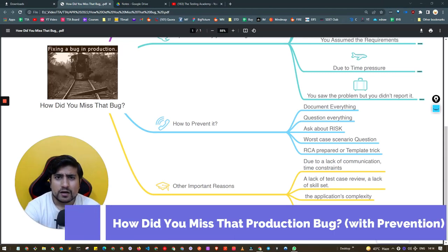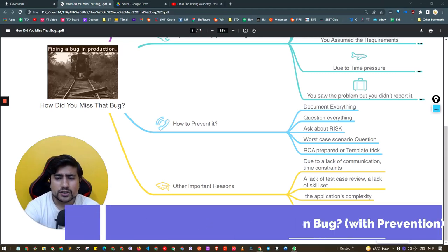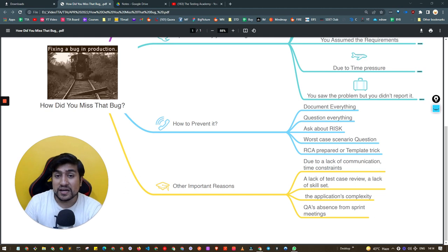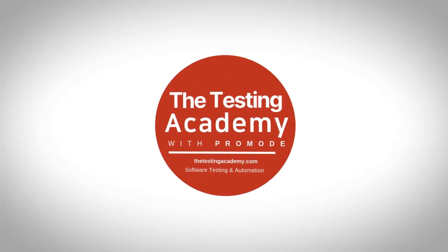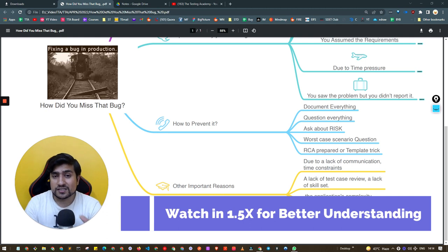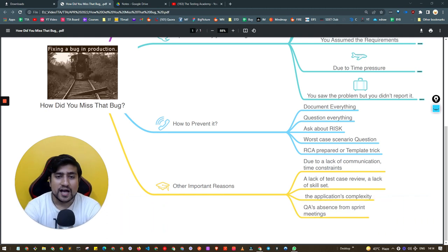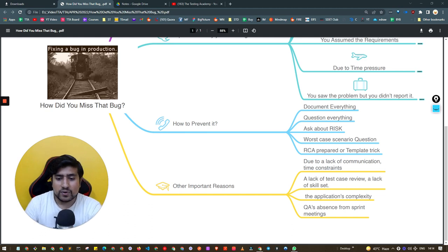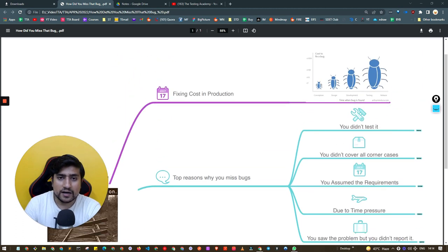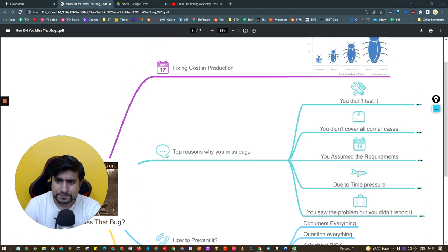How did you miss that bug? Do you have test cases around this? Show me your test cases, let me know how you can prevent this. This is exactly the scenario I have seen many times. Hey guys, welcome to the Testing Academy. In this video we will discuss what to do if someone asks you how you missed that bug, and the top reasons why we miss production bugs.